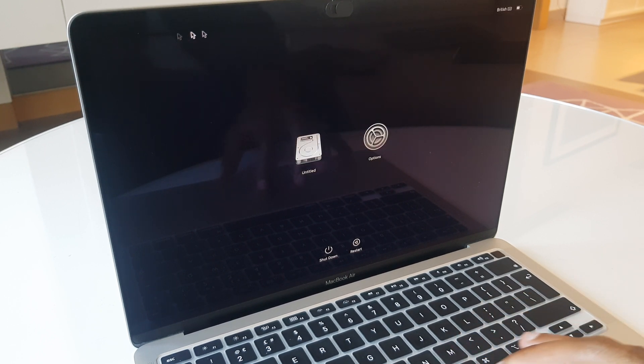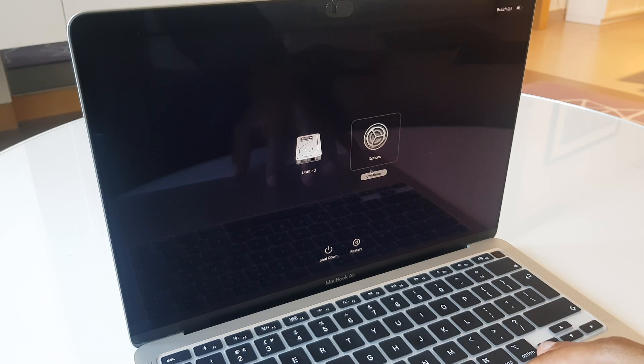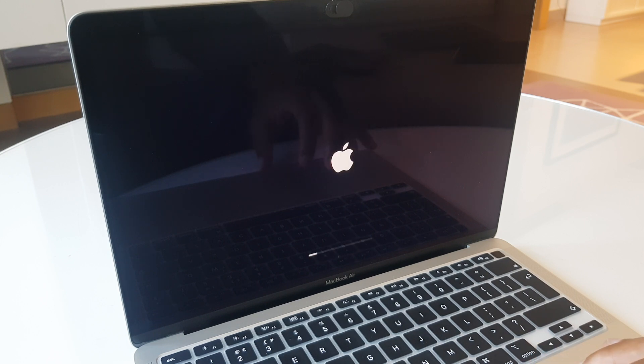At this screen, we go to the options and click continue. We give this a few seconds.